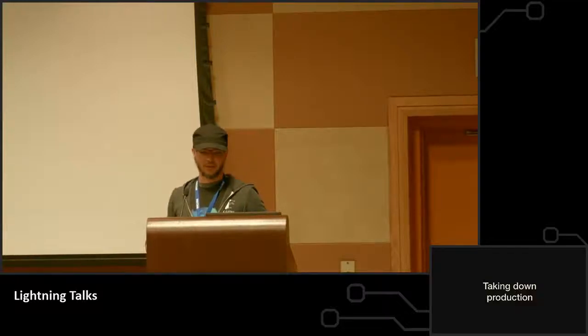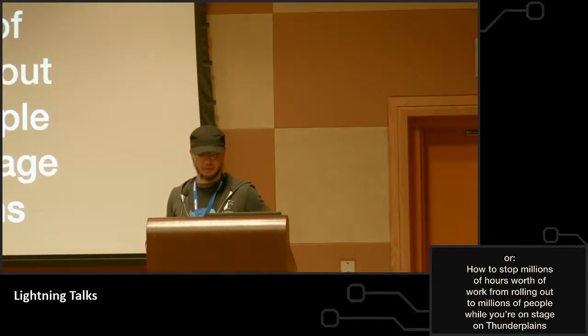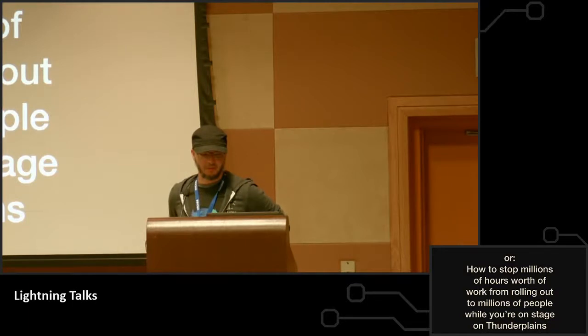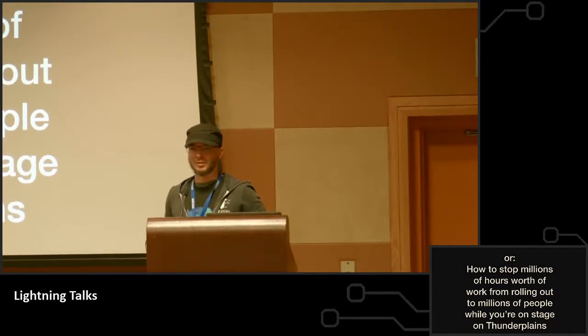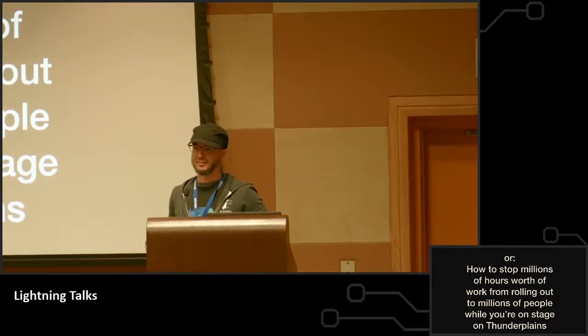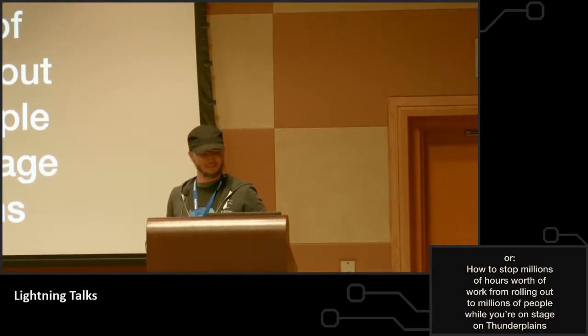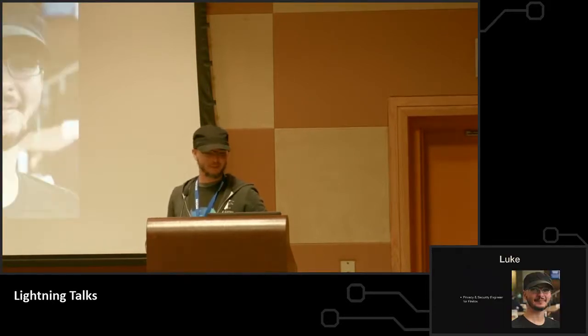Okay, so the last time I took down production, or how to stop millions of hours worth of work from rolling out to millions of people while you're on stage at Thunder Plains. This was actually this morning during the talk I gave this morning. So that's fun.